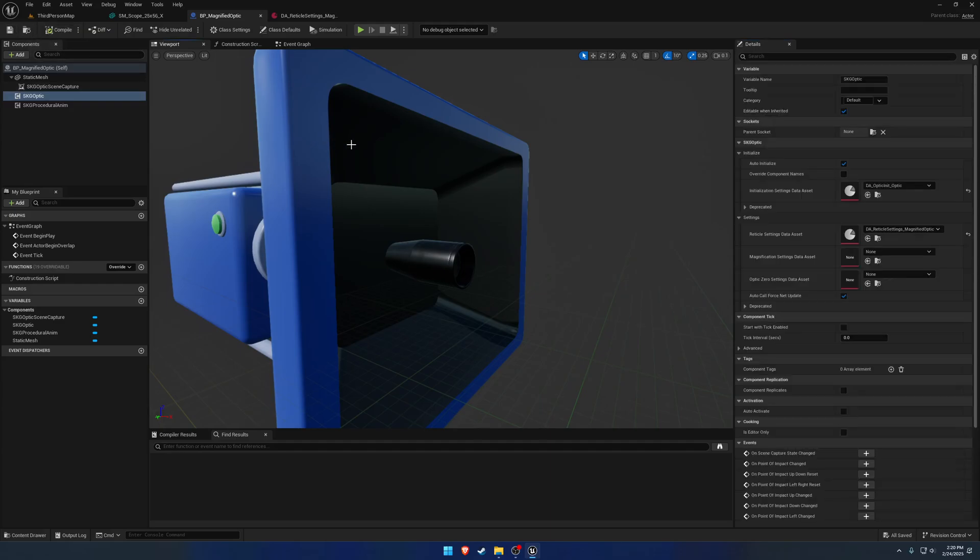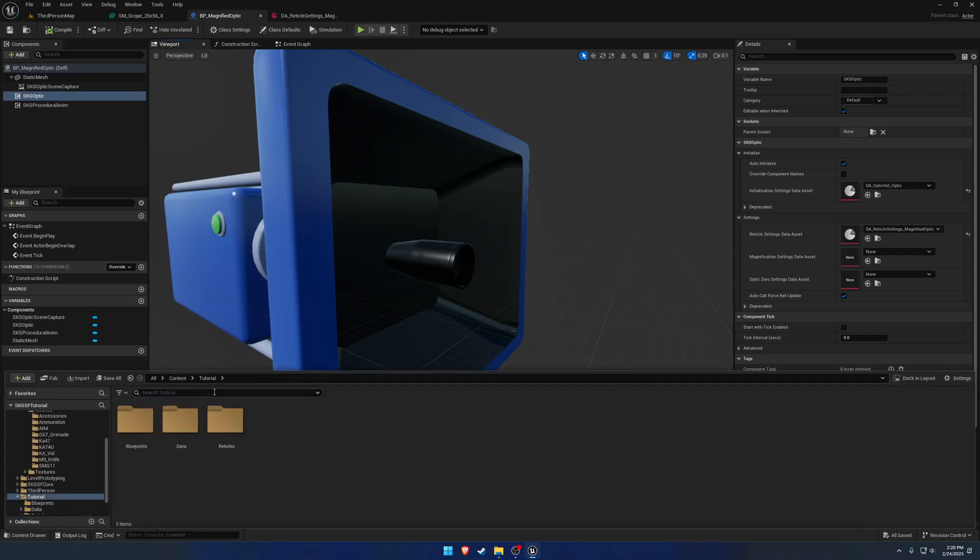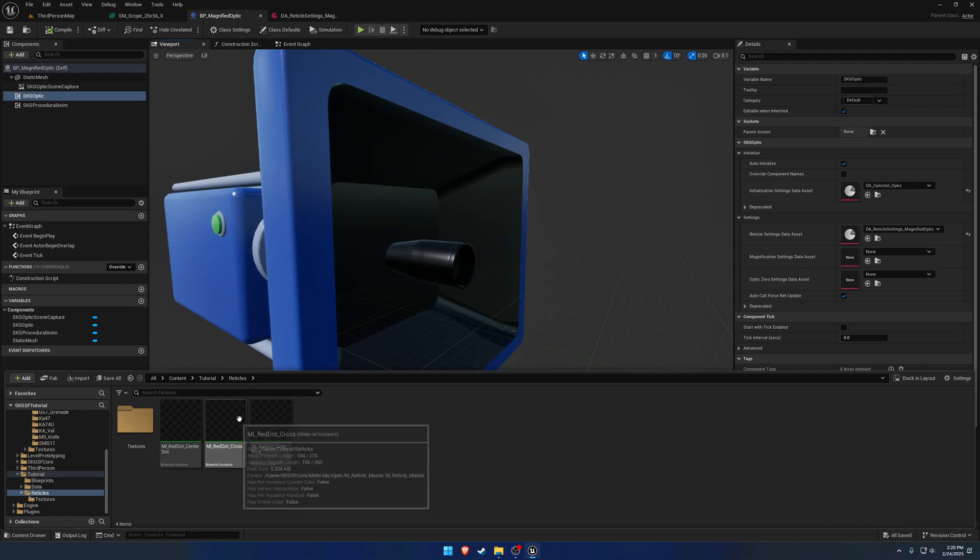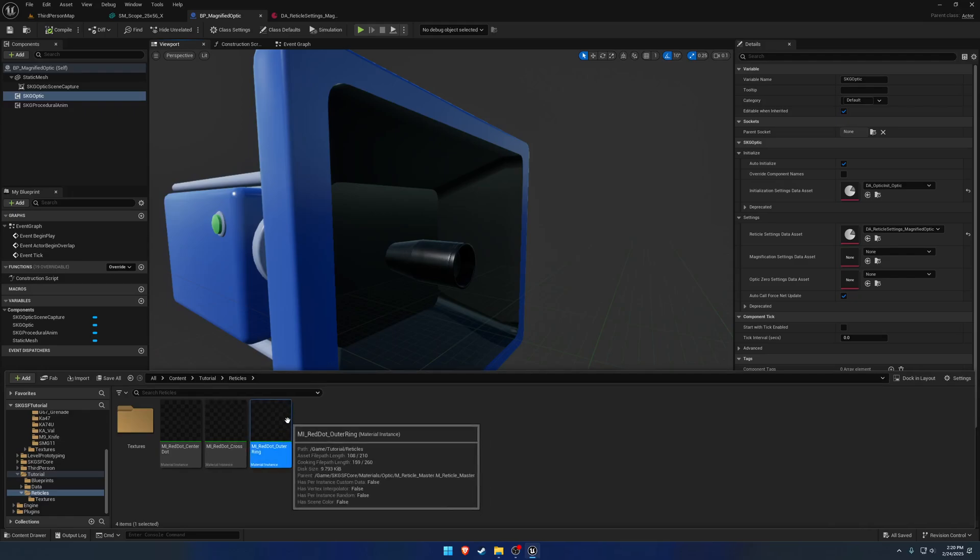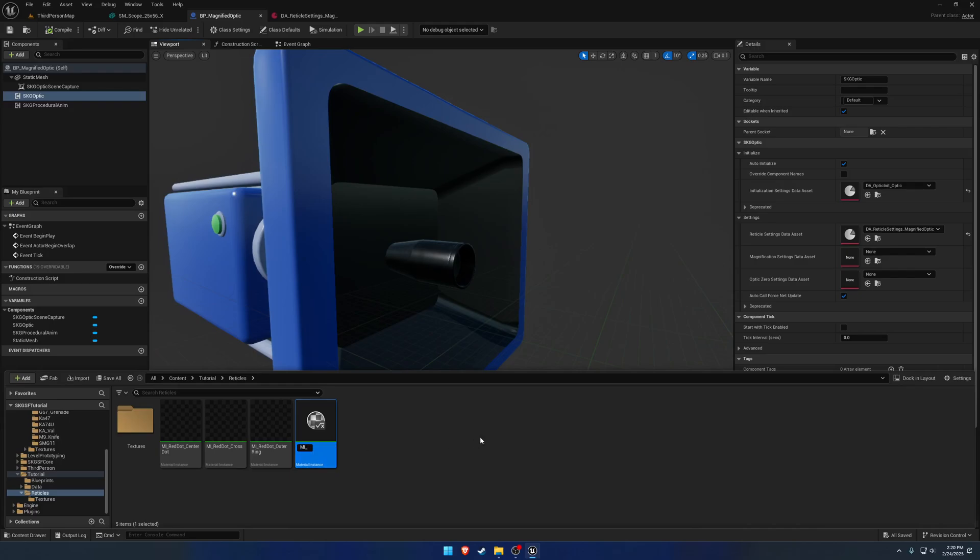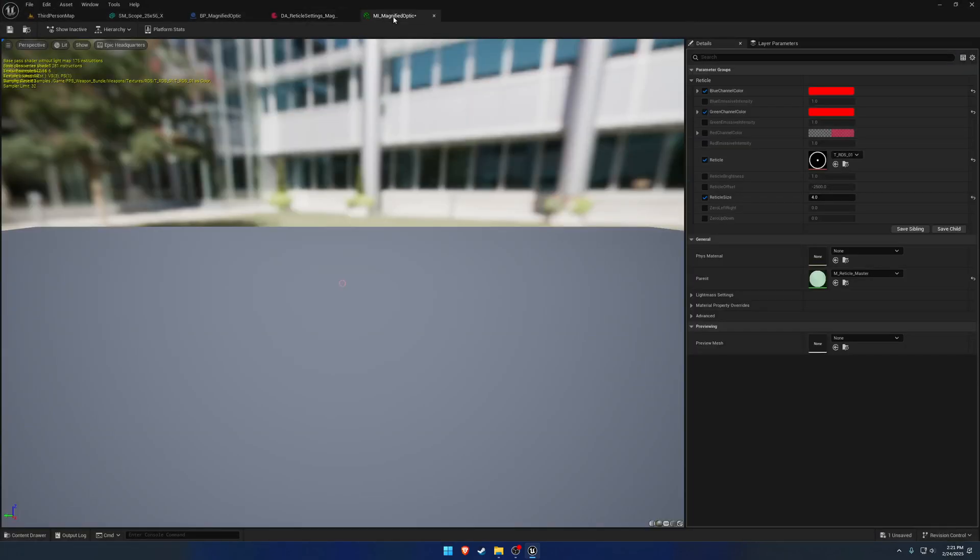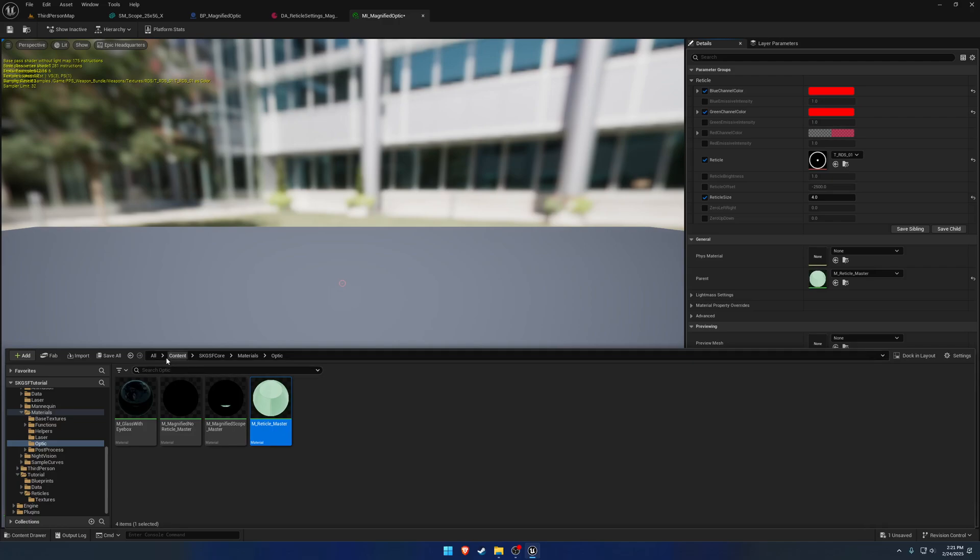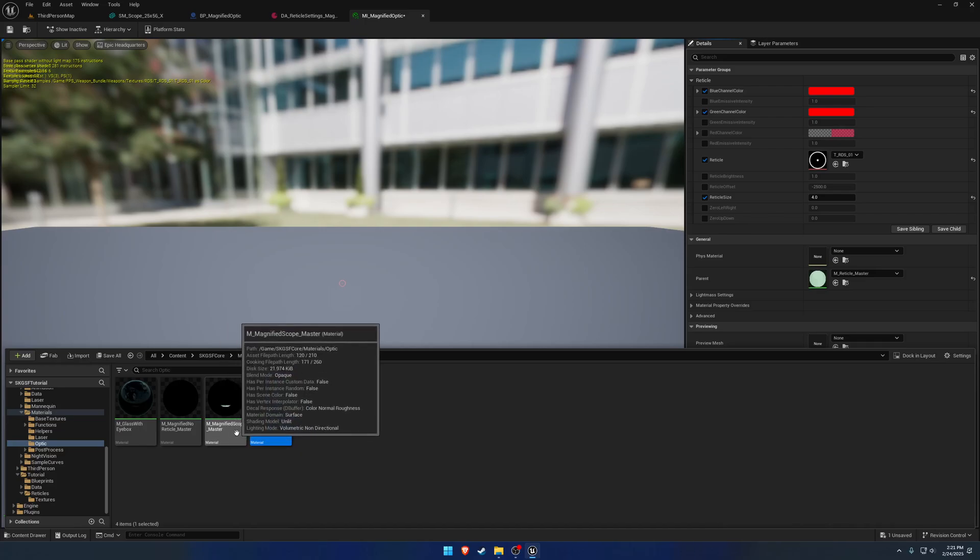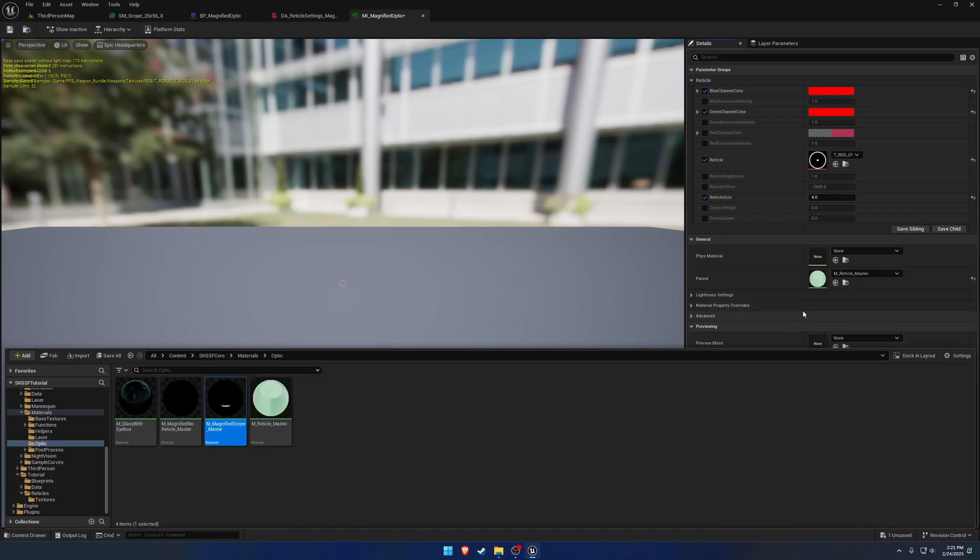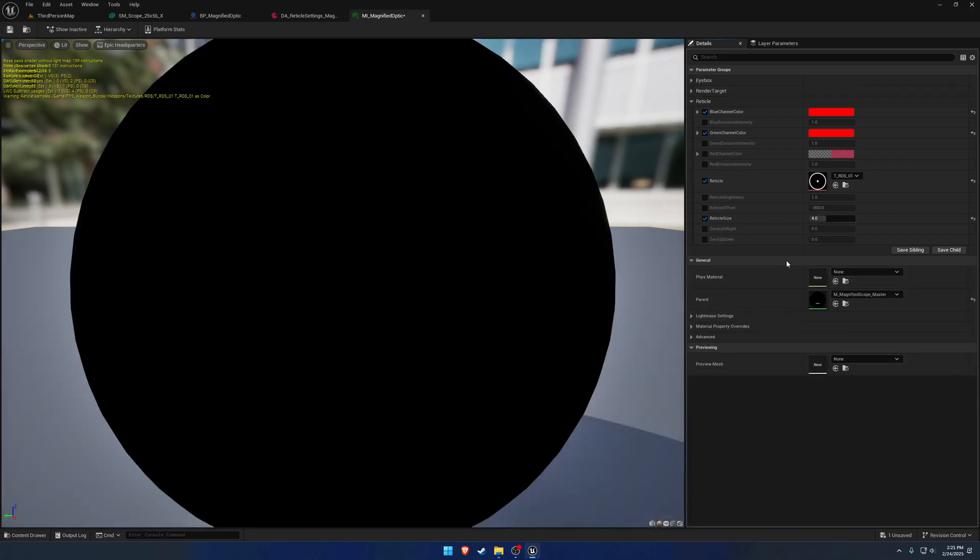So once we have that, we can just simply make the reticle. So under reticles, our reticles folder anyways, let's go ahead and just duplicate any of these. We're going to do mi underscore magnified optic. Open that on up and change out the parent. So the core folder comes with a couple different master materials. So we want to use the magnified scope master.